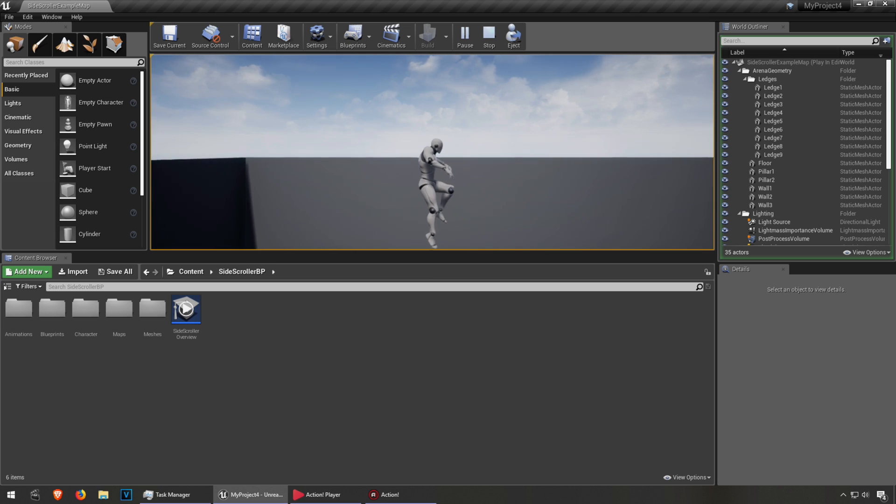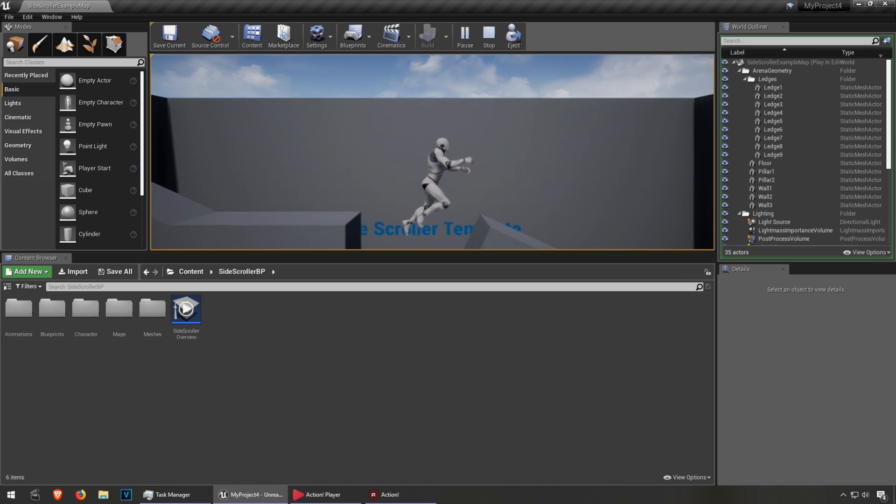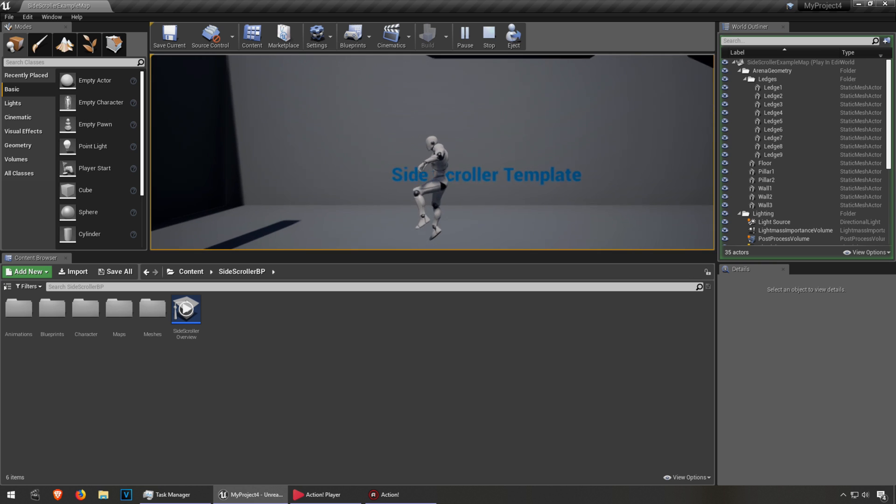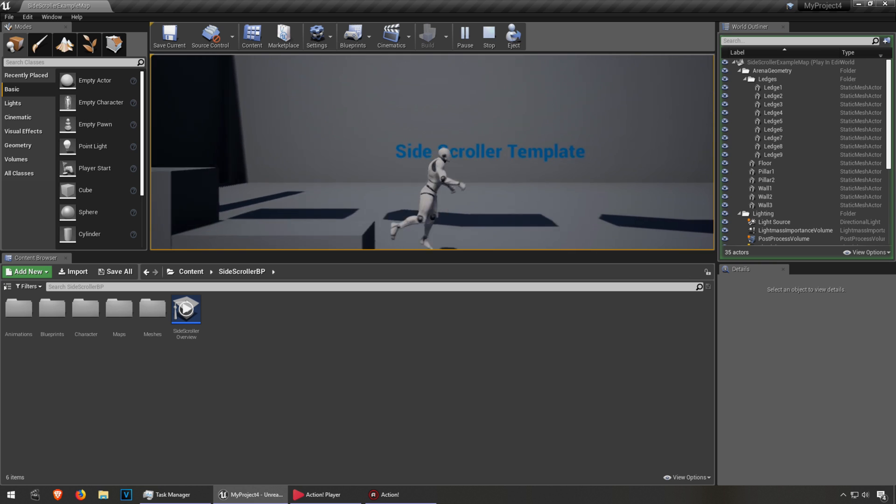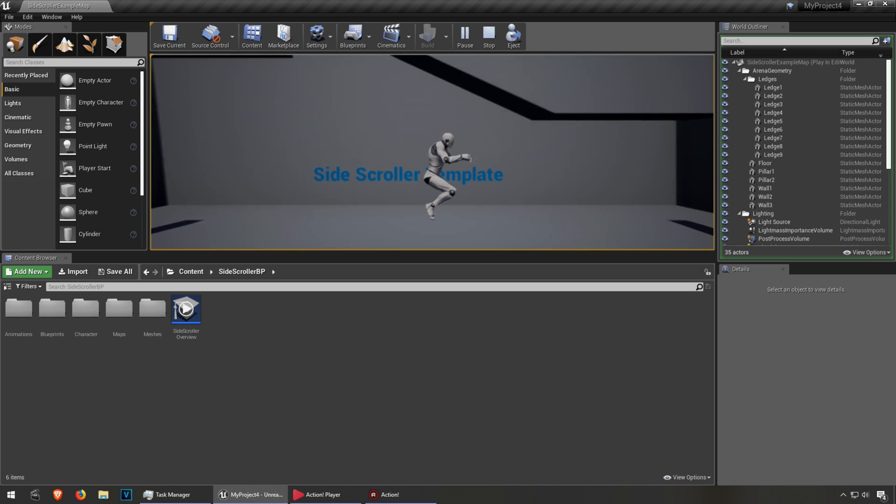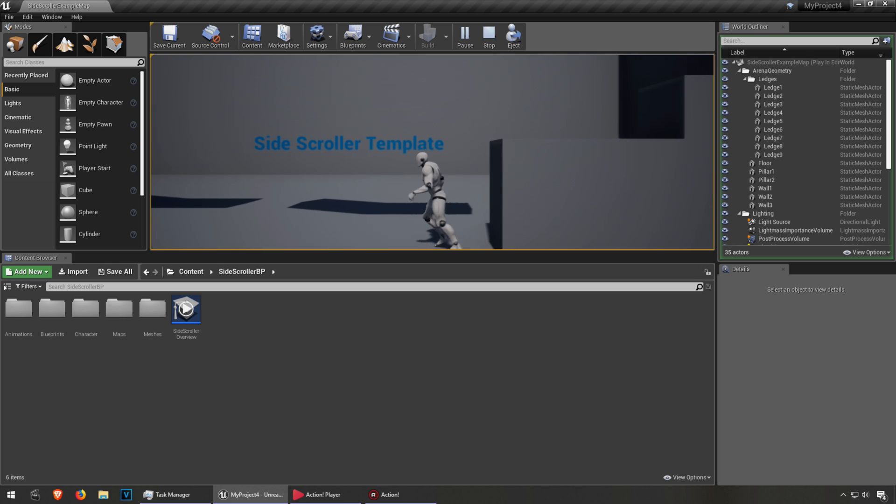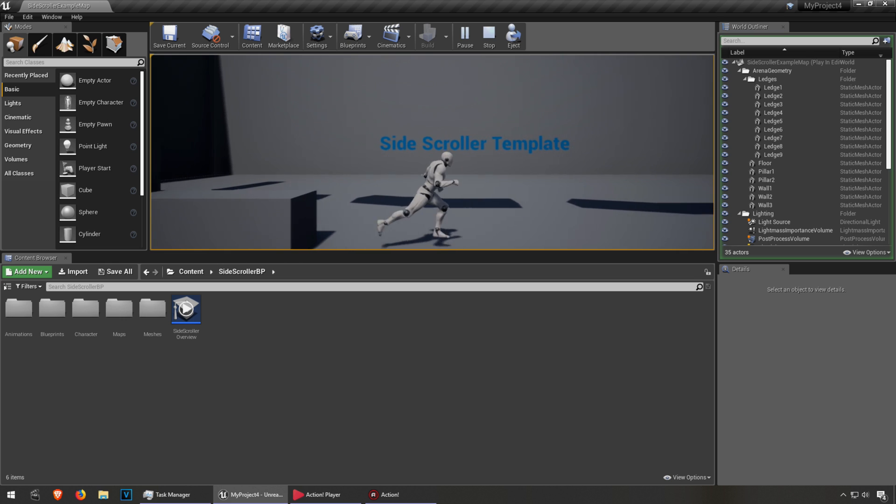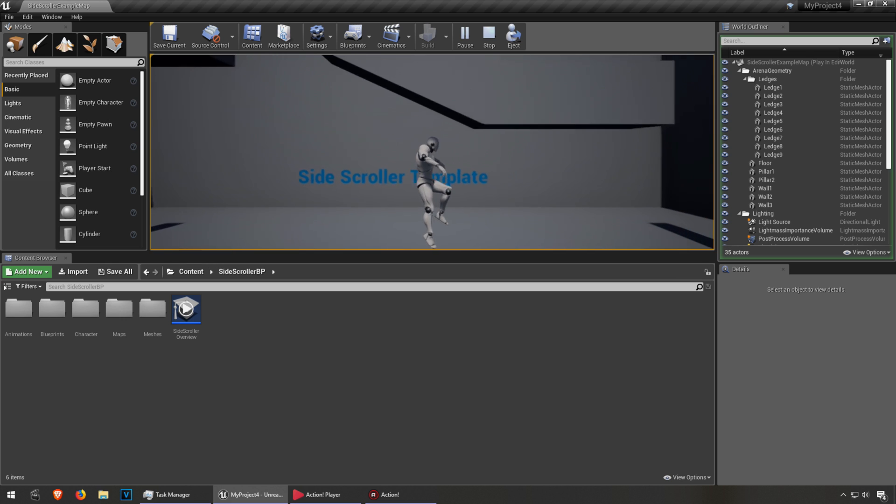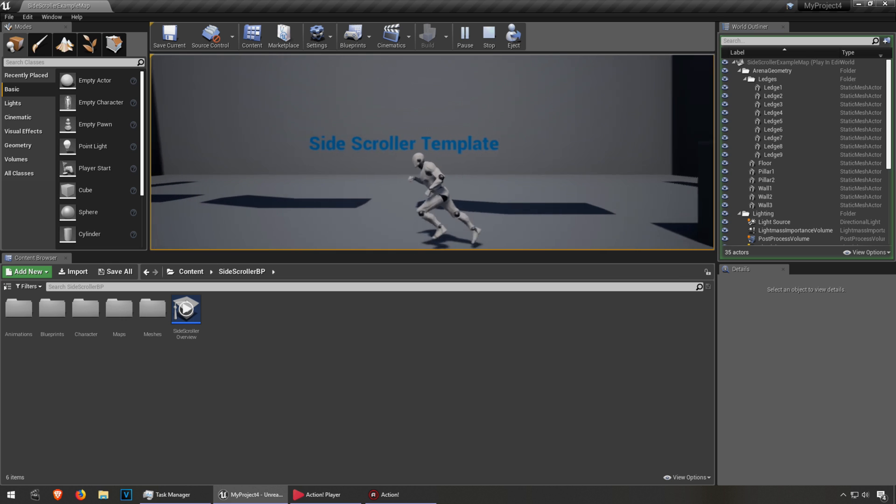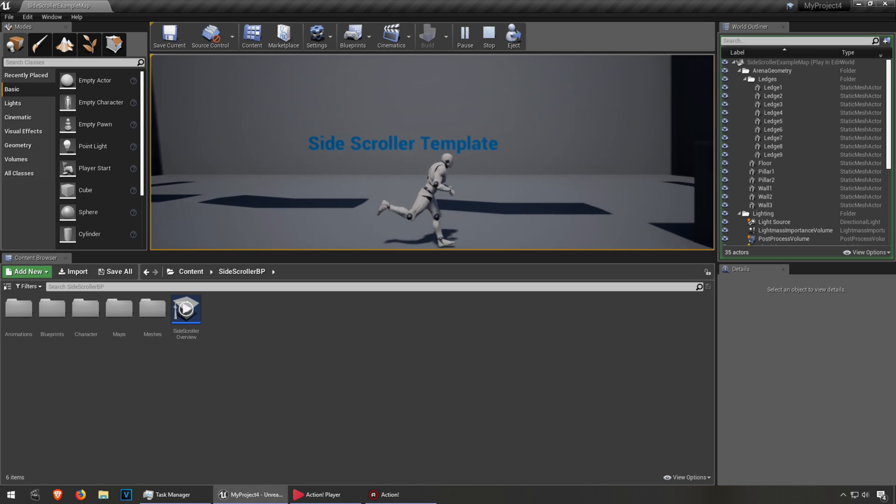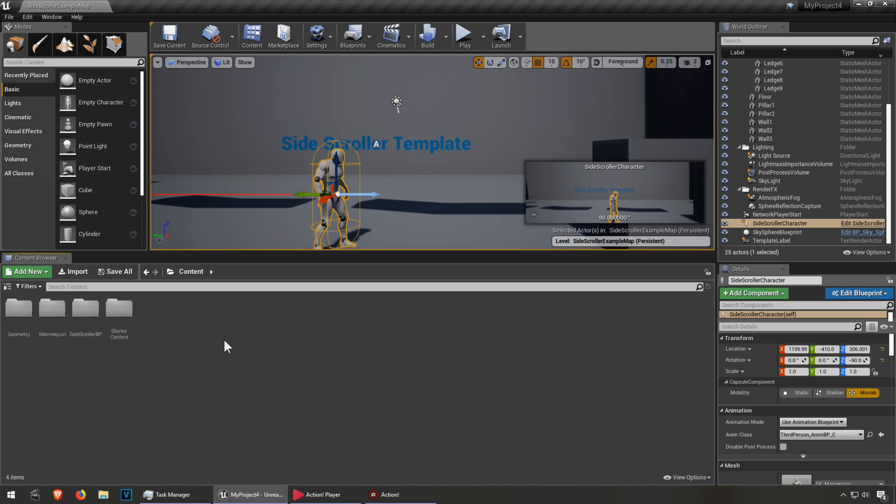Well, one thing that annoys me about this is the animation, the jumping animation. Like, come on, who jumps like that? Nobody jumps like that. Well, my character doesn't jump like that.